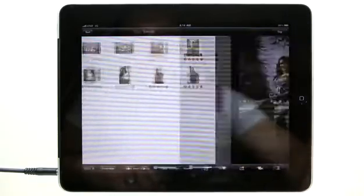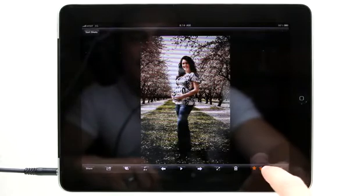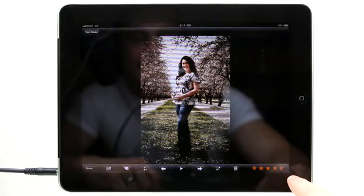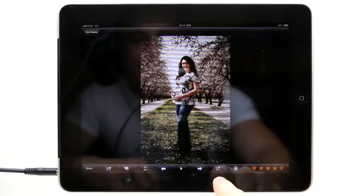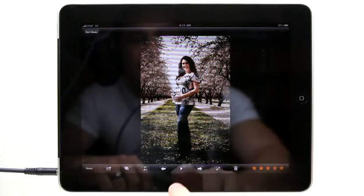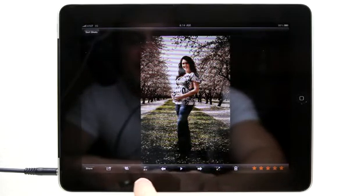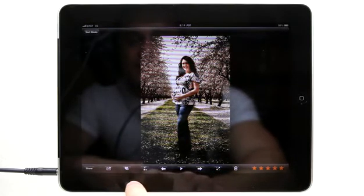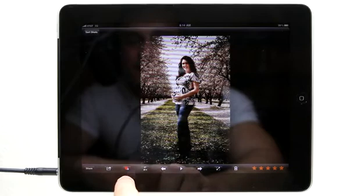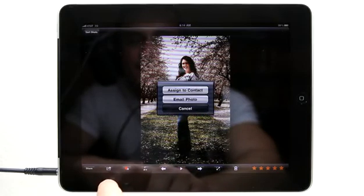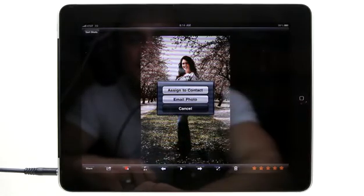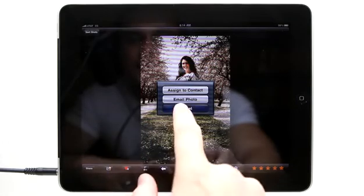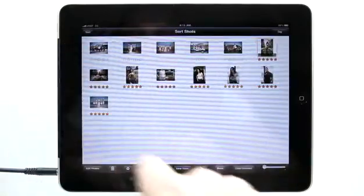I can double tap on an image and go into that image and I could change its star rating right here really easily. I could trash it. I could view full screen without the toolbars. I could start a slideshow. I could choose some music. I can make it a favorite. And then I can also share this. I could assign it to a contact or email the photo out very easily. Let's go back.